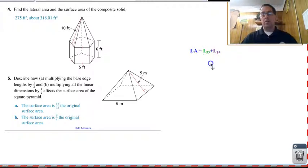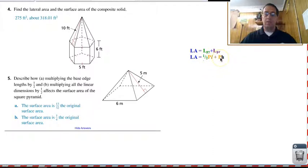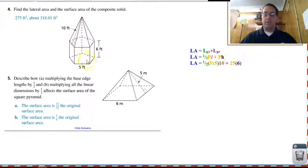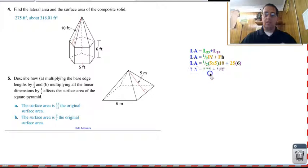For number four, lateral area is the lateral area of the pyramid plus the lateral area of the prism. The pyramid is one-half PL and the prism is pH. In both cases the perimeter of the base is the same. The perimeter is five times five sides equals twenty-five. The slant height is ten and the height of the prism is six. So we have one-twenty-five plus one-fifty, which is two seventy-five.